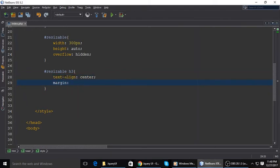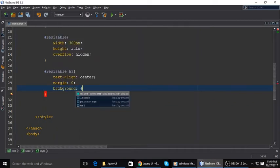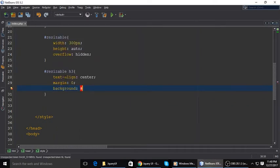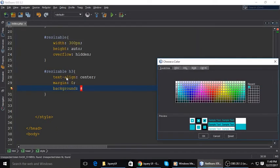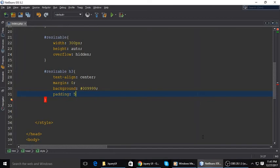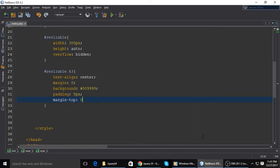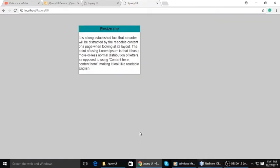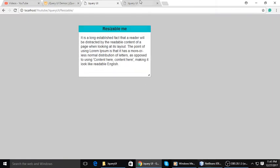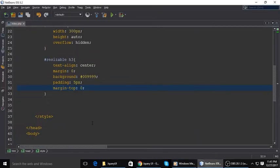Set the color and margin to zero, top bottom left right zero, and background - you can choose any color using a color picker. Padding 5 pixels, margin top 0. It's looking good.